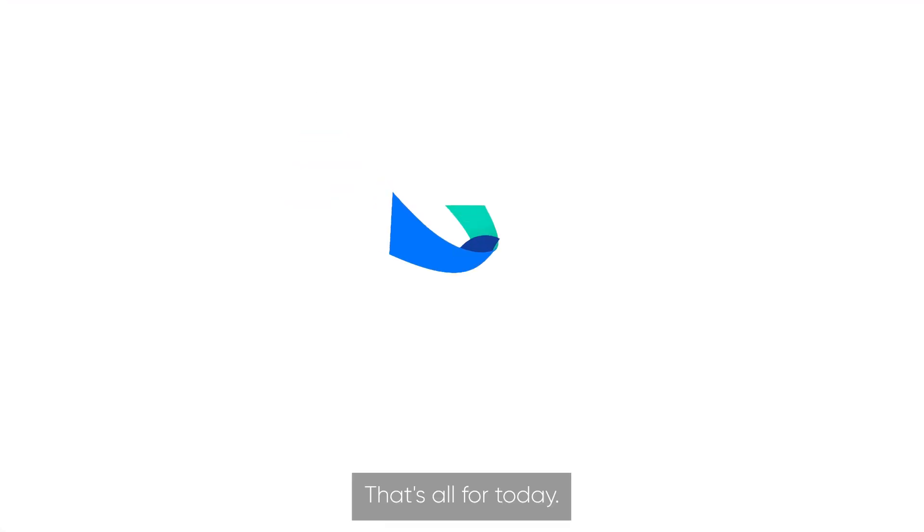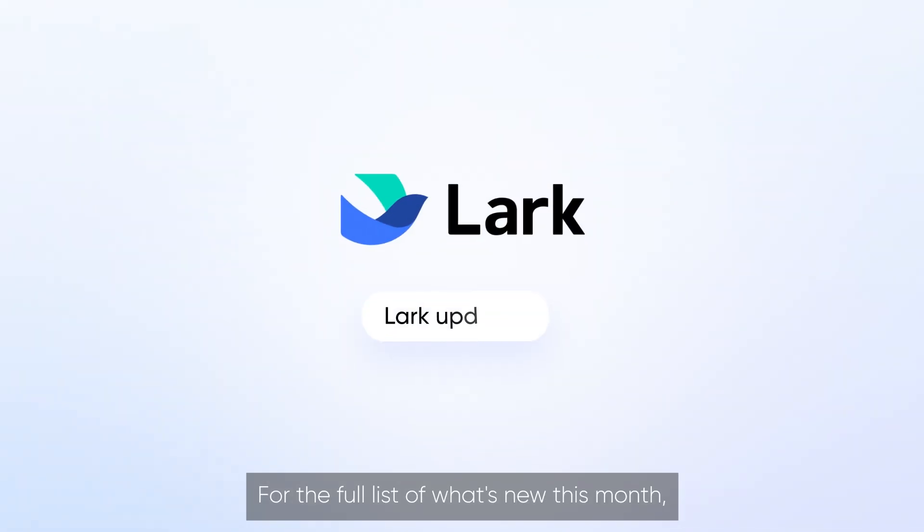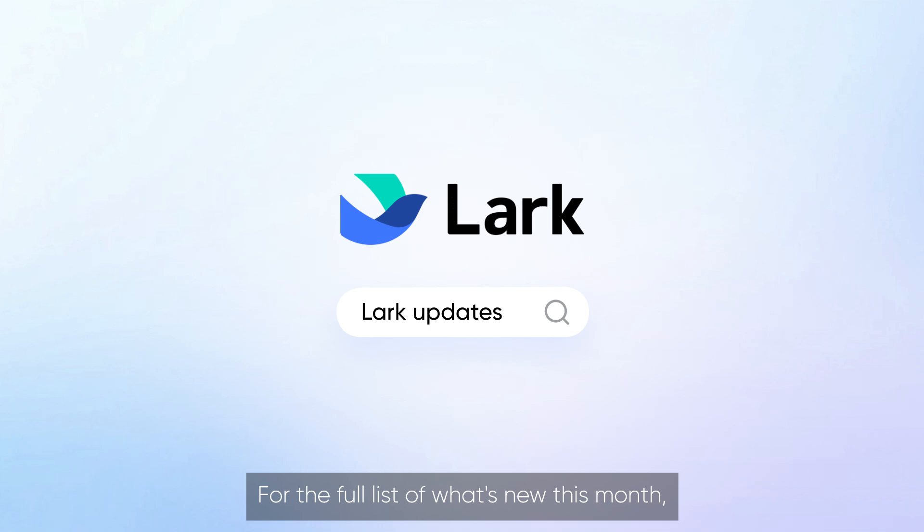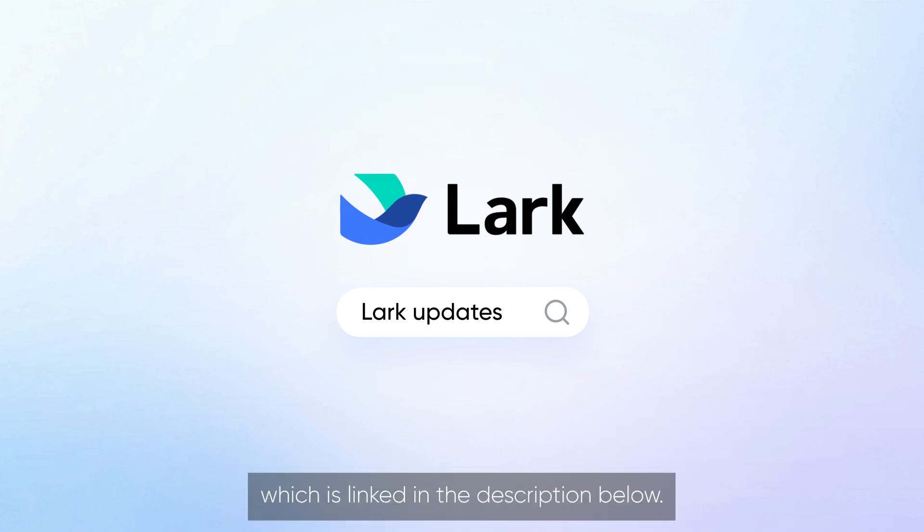That's all for today. For the full list of what's new this month, check out our Help Center at larksuite.com, which is linked in the description below.